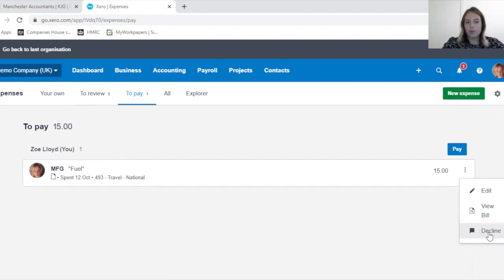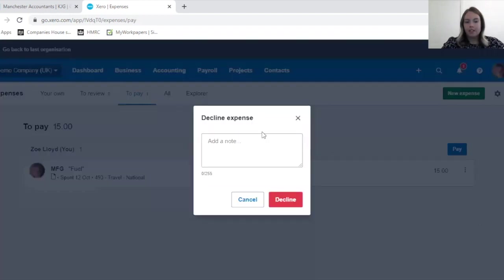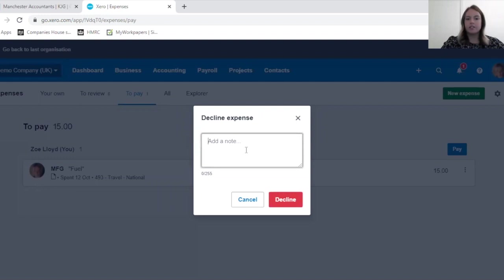It may be that you've approved by accident. Don't be concerned because you can always go back on what you have done in Xero. You can decline it and give your employee a little note to explain why this has been declined.